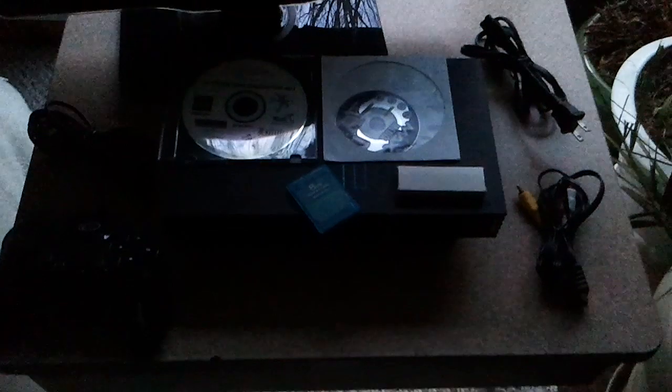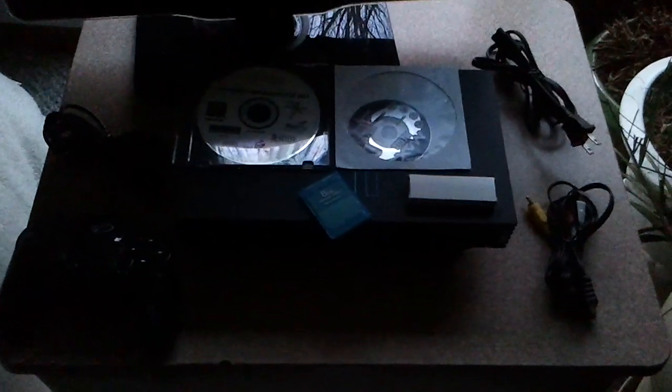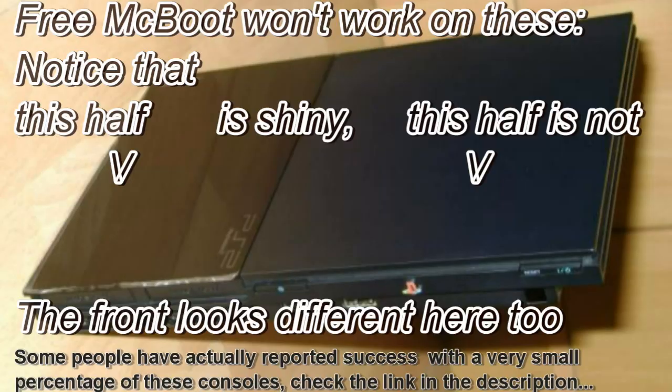About the exploit, in the end you will be able to run this on pretty much any PS2 including the slim ones with the exception of the brand new slim ones. Those brand new slim PS2s. This will work on most slim PS2s but not those really new ones that came out recently.